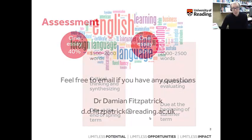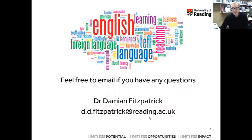If you have any questions about the class, feel free to email me — my email is on the screen. Thank you very much for listening.